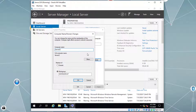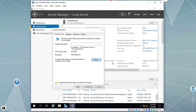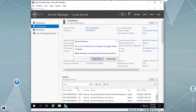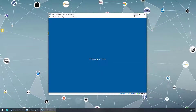Let's call it 'server-dc' because it's going to be our domain controller server. Every time we change the computer name we have to restart, so let's click OK, Close, and Restart. While this virtual machine is restarting, let's go ahead and change the computer name on our Windows 10 virtual machine.